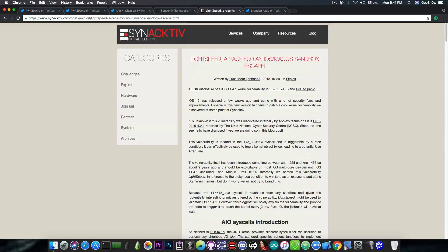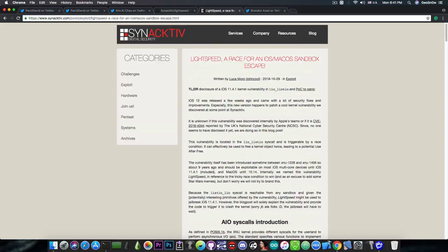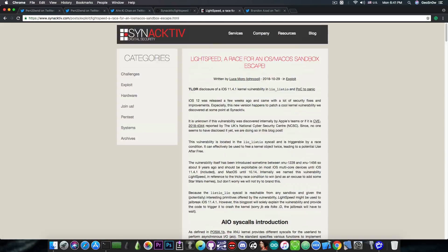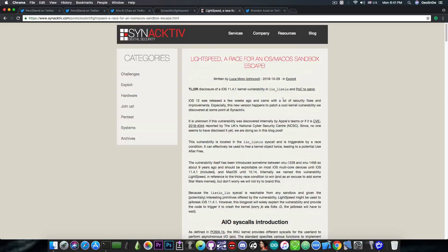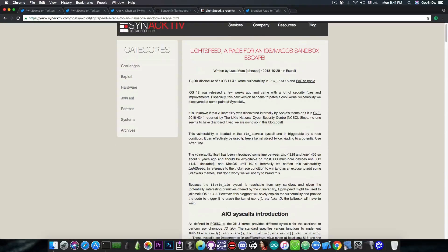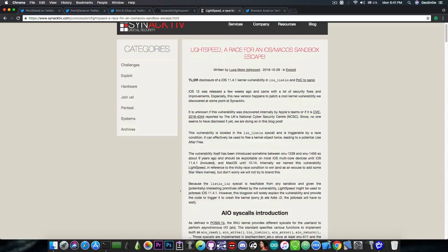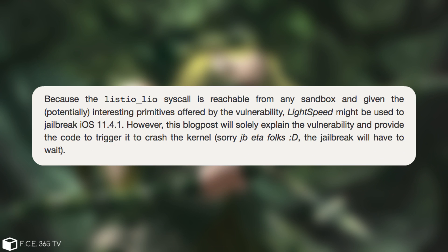However, these are some bits that may interest you if you want a jailbreak. TLDR, disclosure of an iOS 11.4.1 kernel vulnerability in LioList.io and a POC to panic. And then you have this one in here which says, Because the LioLio syscall is reachable from any sandbox and given the potentially interesting primitives offered by the vulnerability, Lightspeed might be used to jailbreak iOS 11.4.1.